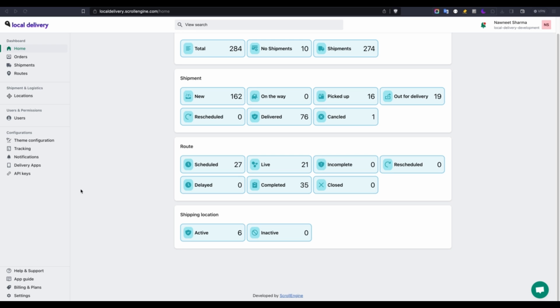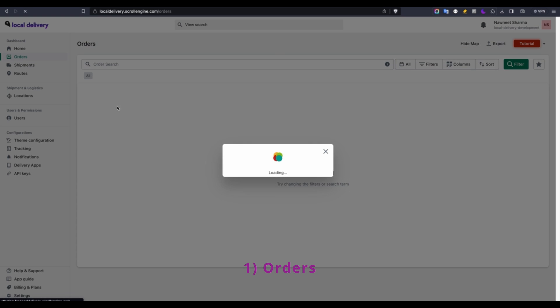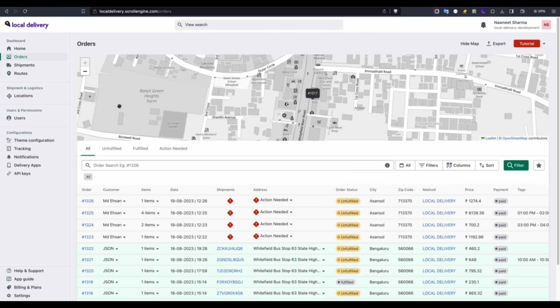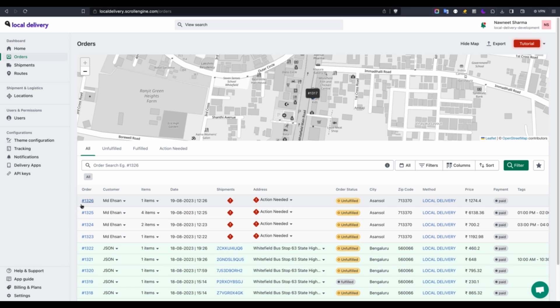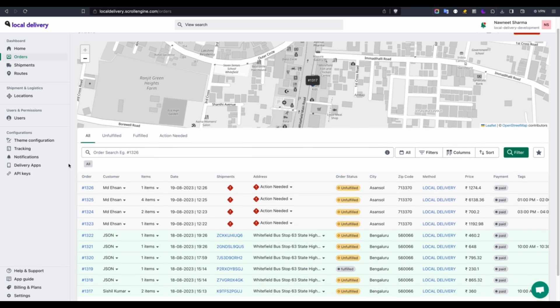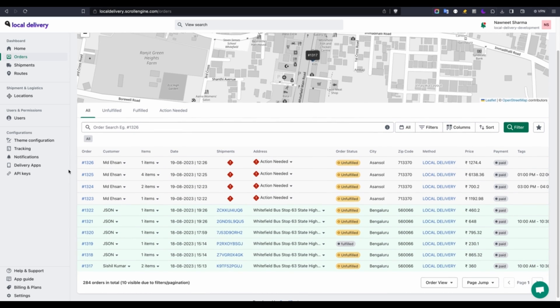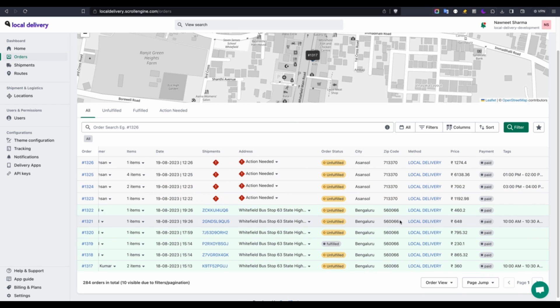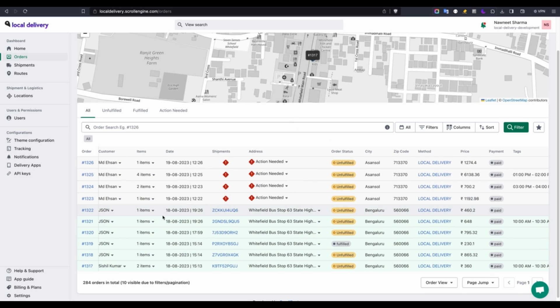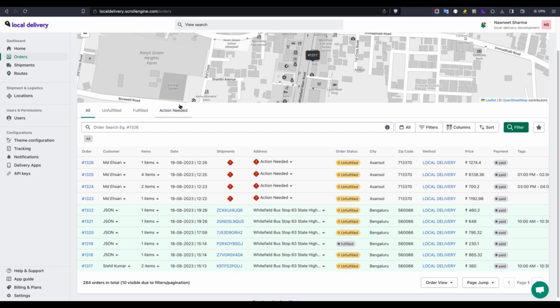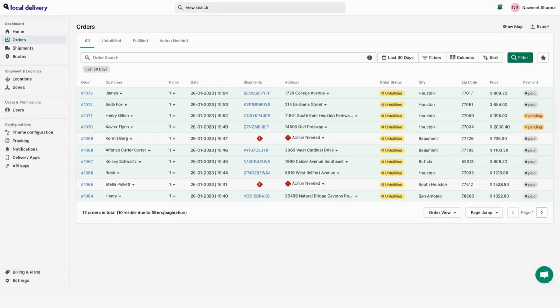Now, let's delve into some of the most crucial features individually. To start, within the order tab, you will have the ability to observe all the orders you have received. Comprehensive information about each order can be found there, as well. Now, let's see more details on order tab features. Inside the order page, you can view all of your orders.